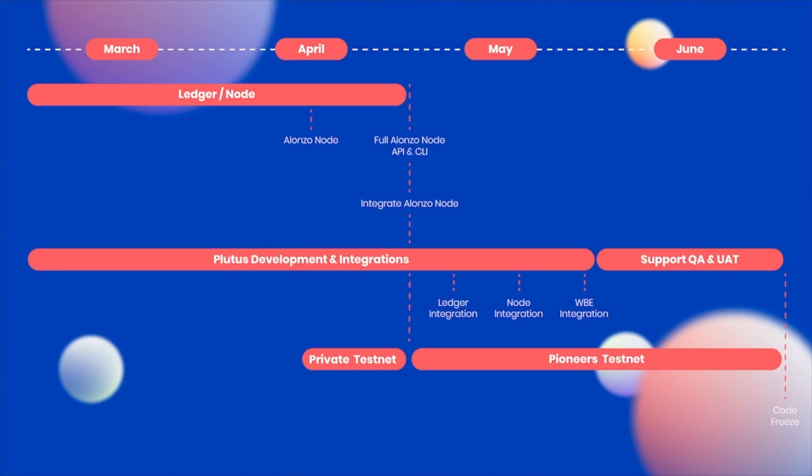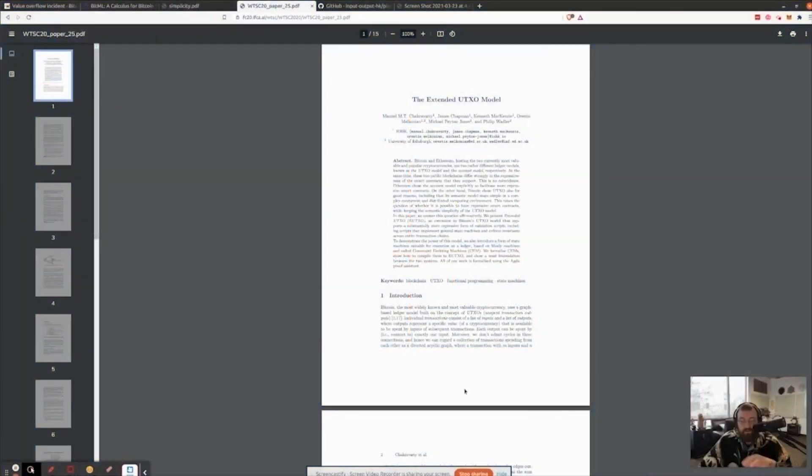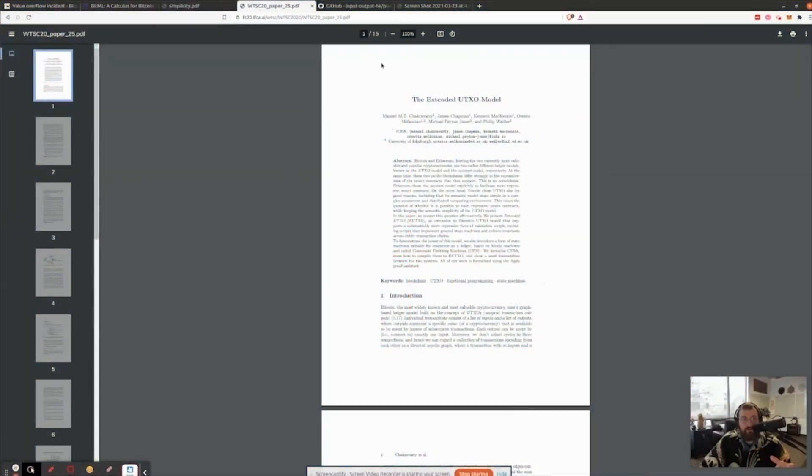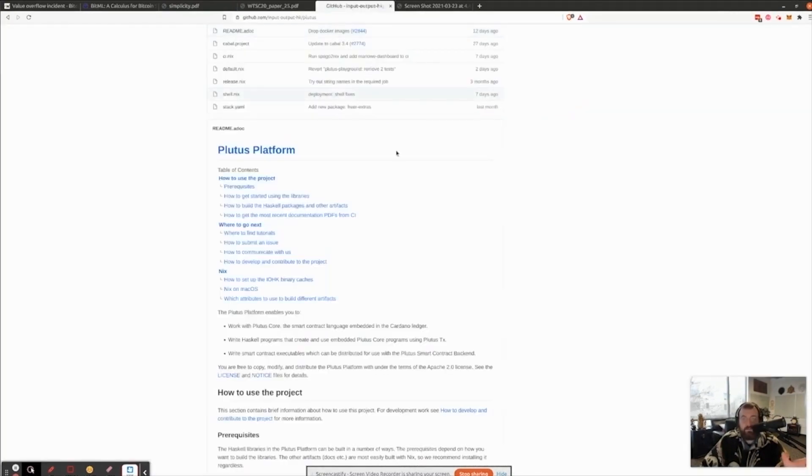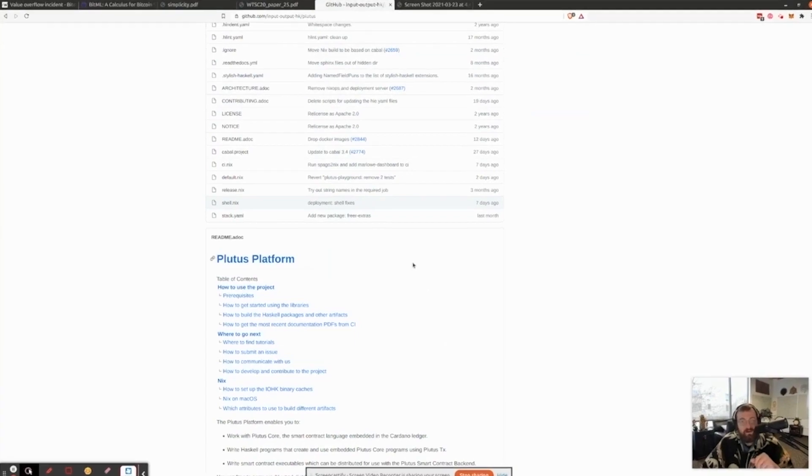And so what Alonzo does is it takes this foundation, extended to UTXO, which is partially already in the code base, and adds it all in, and then puts this beautiful Plutus platform on top of Cardano.